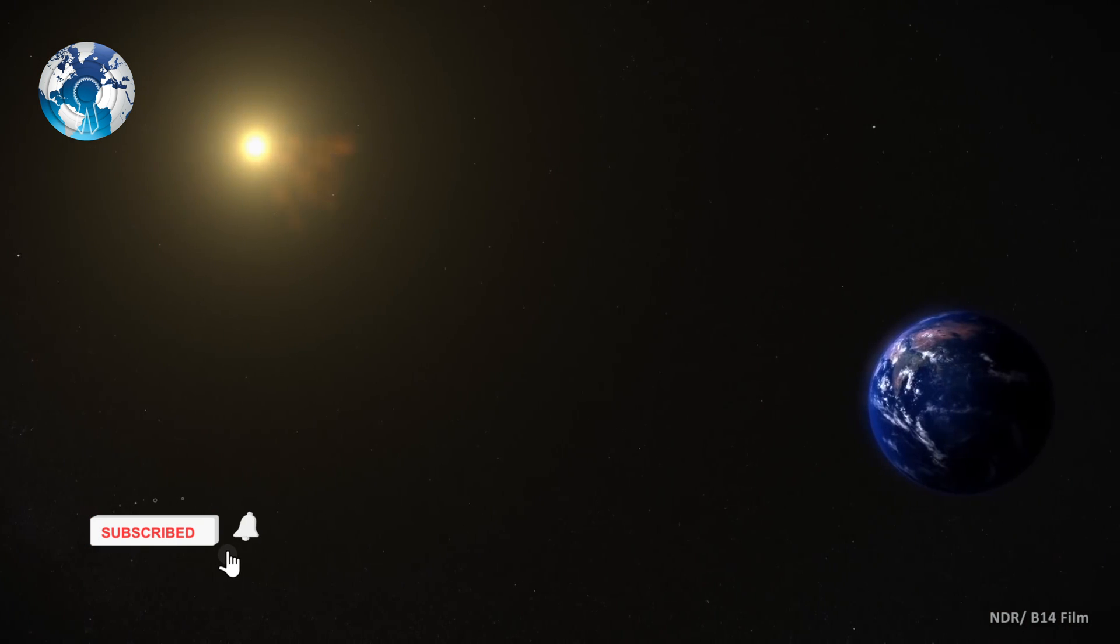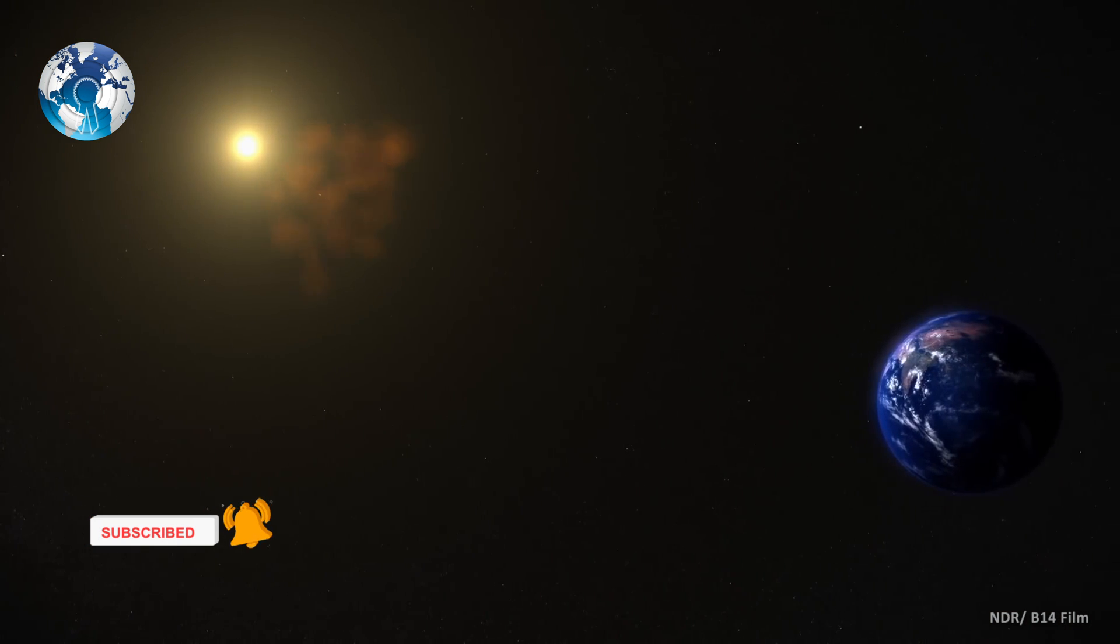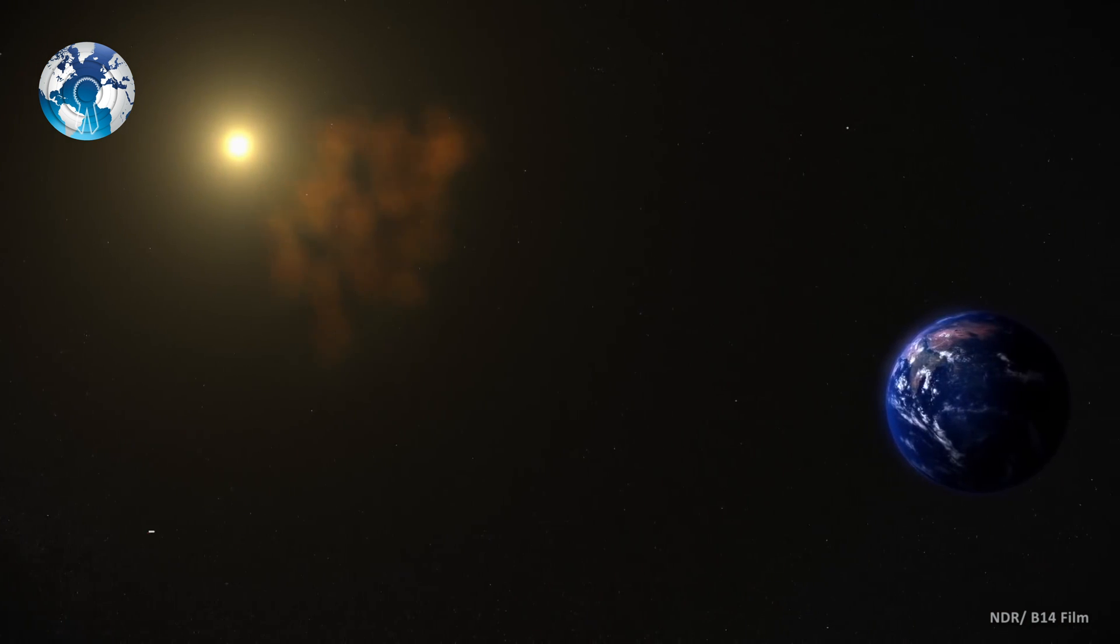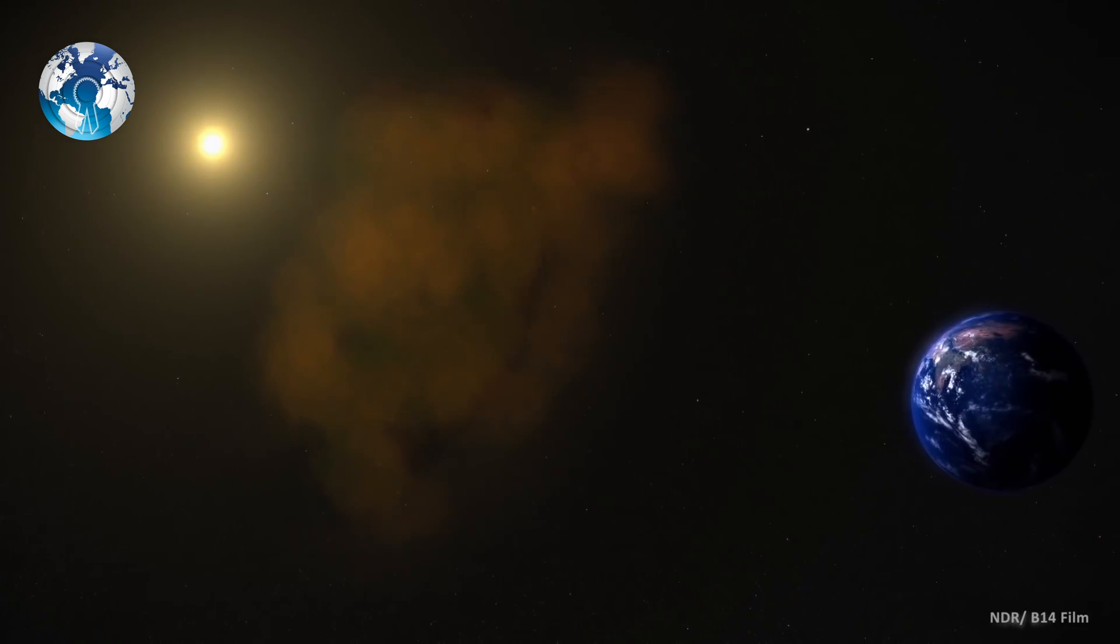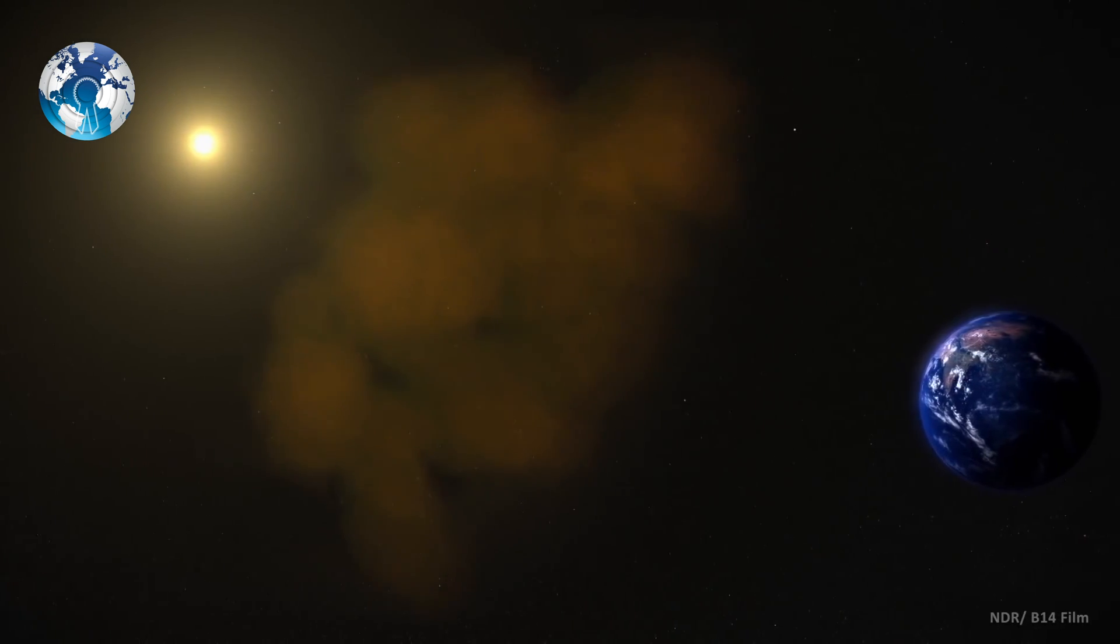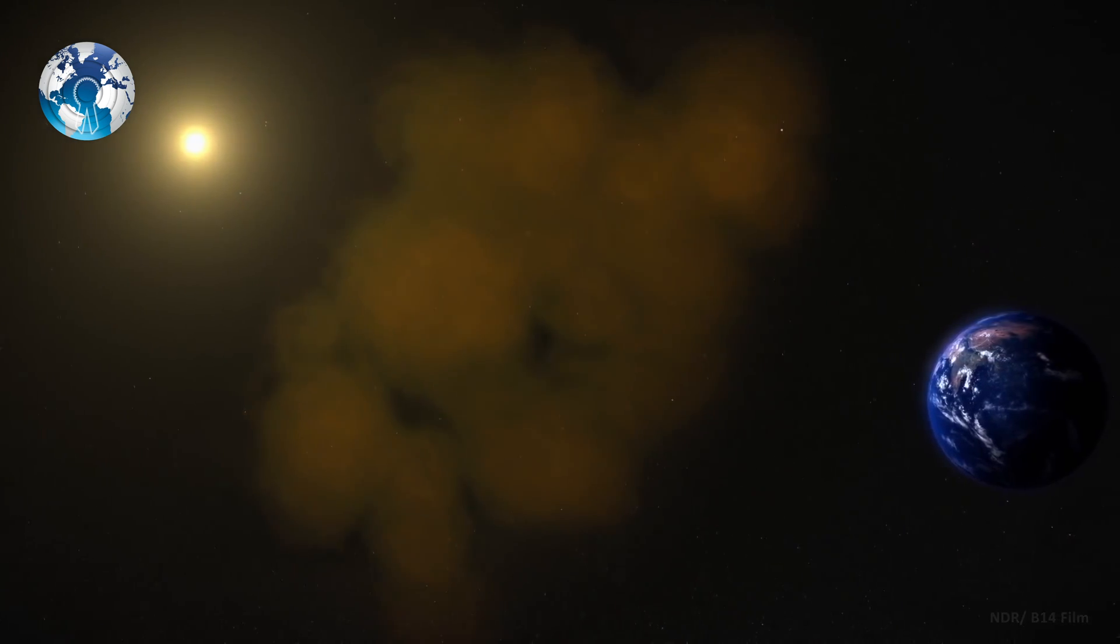The coronal mass ejection originates from the Sun, which is caused by a huge burst of electrically conducting plasma.